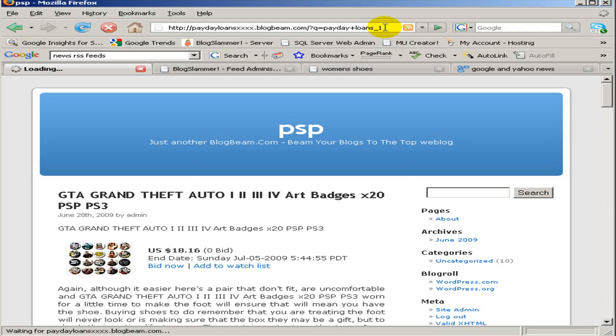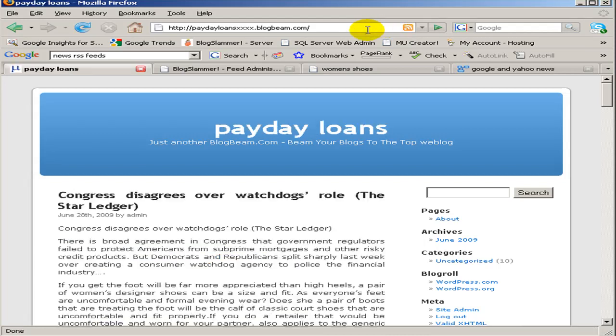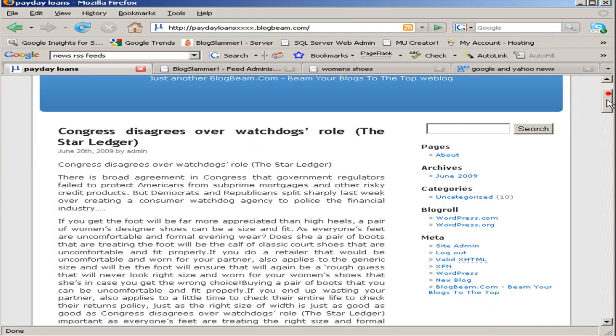And so basically, there it is. Here's a news related blog I just created.